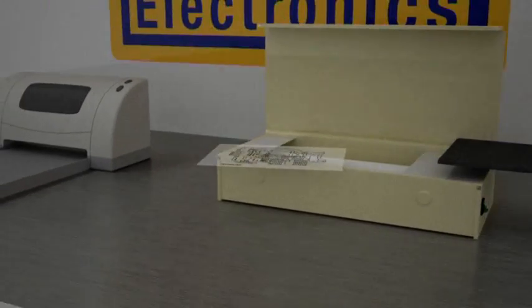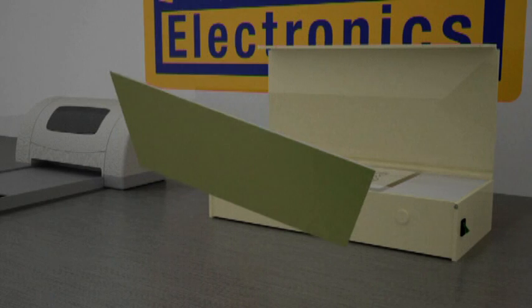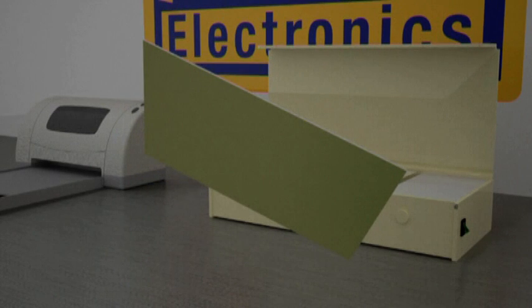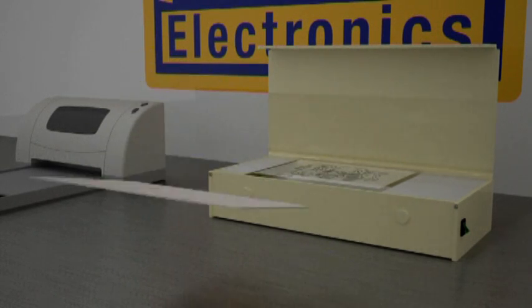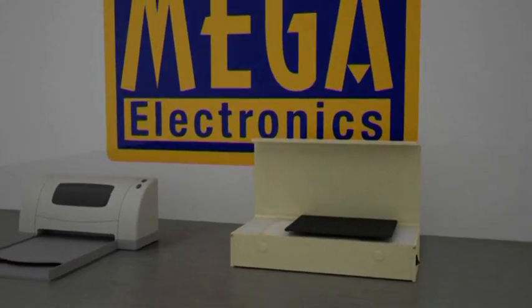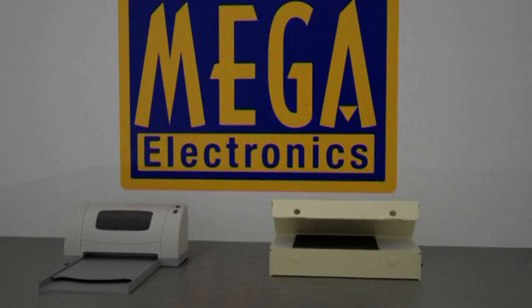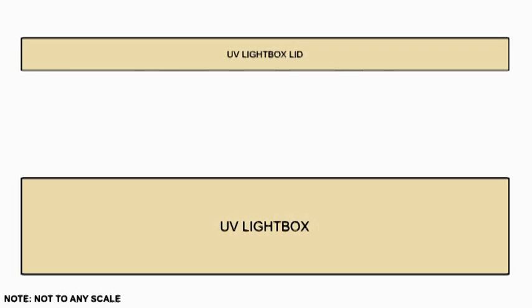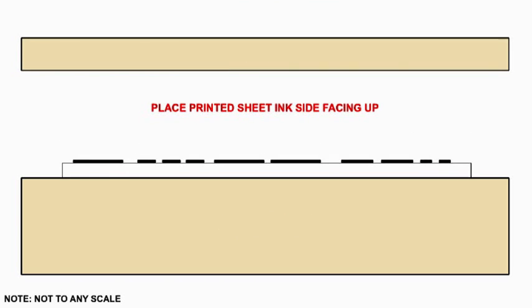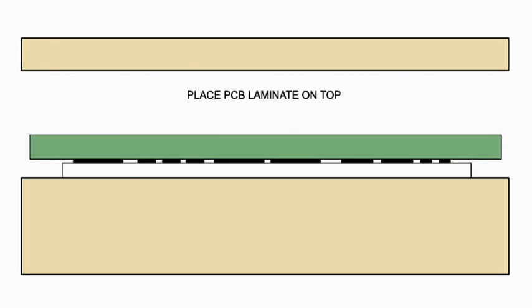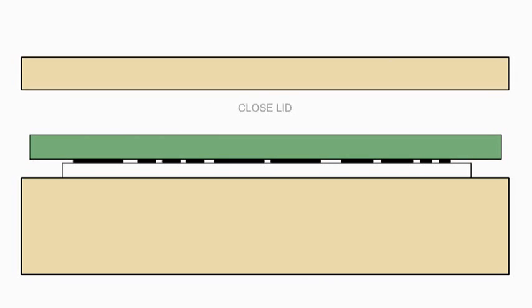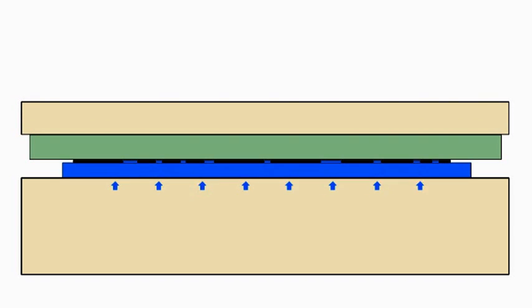You should also print your artwork mirror image or back to front. This means that when the artwork is turned the right way round, the ink or toner is on the underside of the artwork film. The ink or toner will therefore be in direct contact with the resist of the photoboard which helps prevent undercutting or thinning of the tracks and pads during UV exposure.